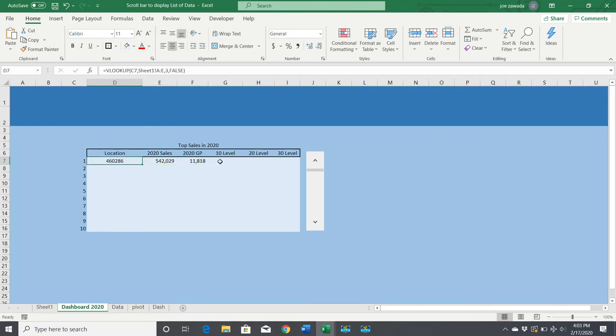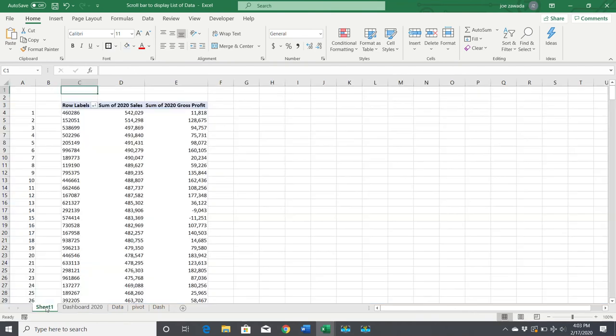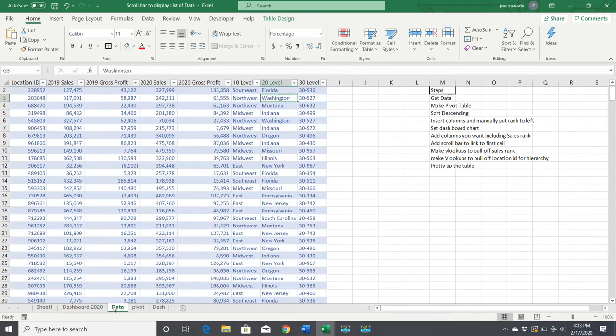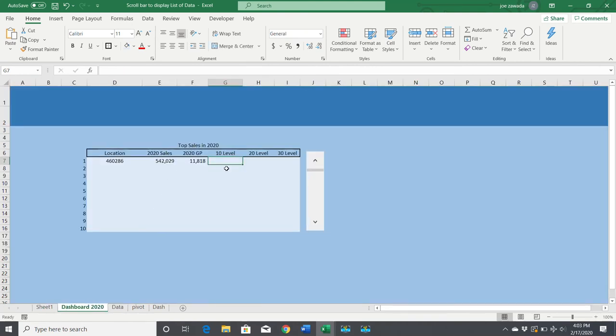Now to get the 10 level—if you notice in this pivot table, we don't have any of the hierarchy, but we do have it in the data table. So all we need to do is a VLOOKUP.